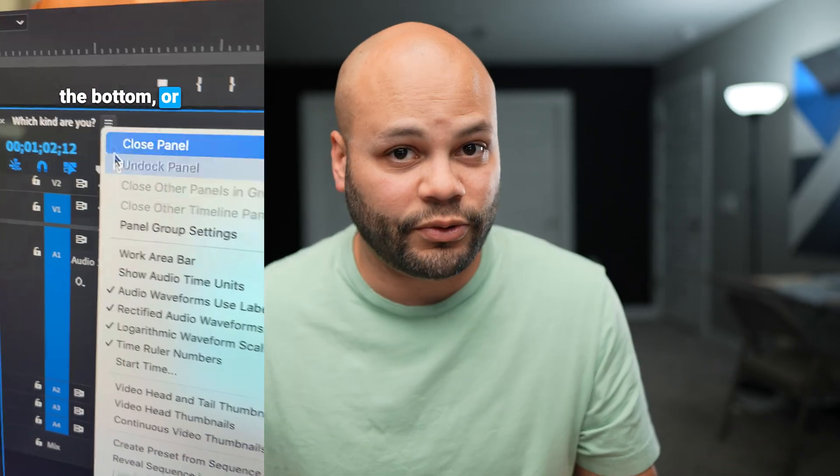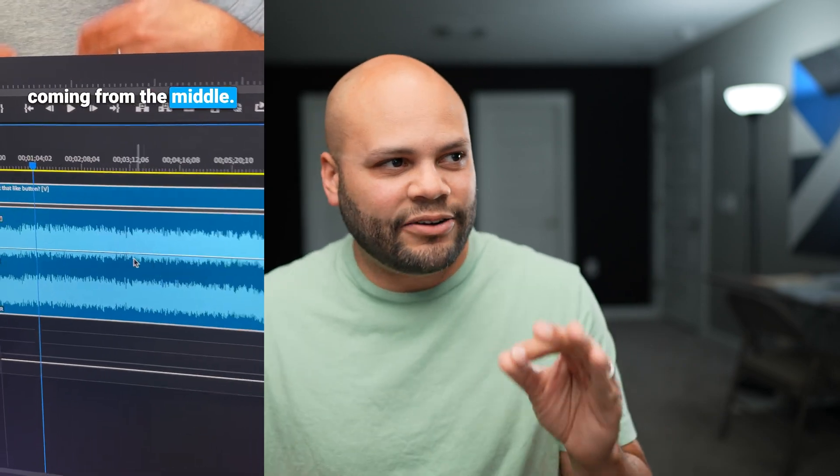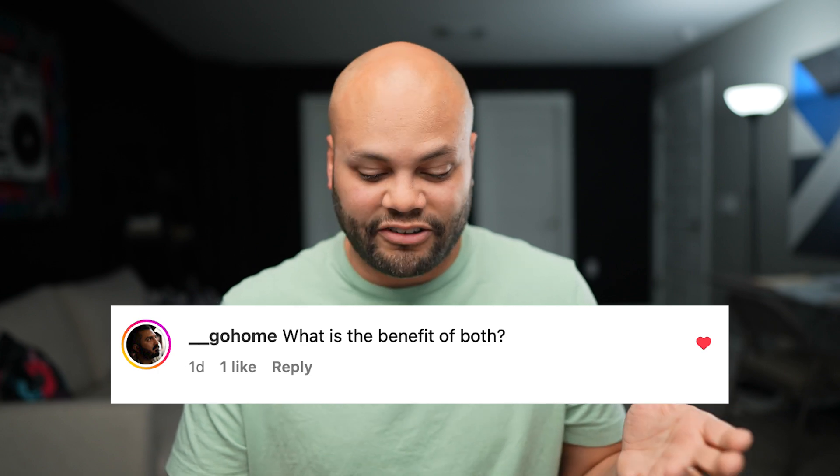Yesterday I came out with a short-form piece of content where I discussed that in Premiere Pro there are two types: you're either the type of person that likes to see your audio waveforms from the bottom — rectified audio waveforms — or you like to see your waveforms in the middle. Whoever knows the proper terminology for when an audio waveform is in the middle, please let me know. I got a comment from underscore_go_home on Instagram asking: what is the benefit of both?